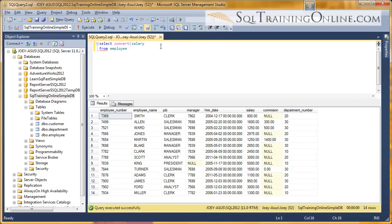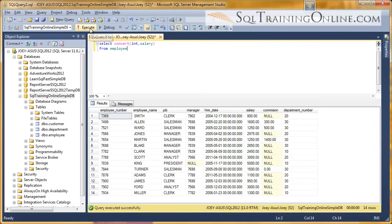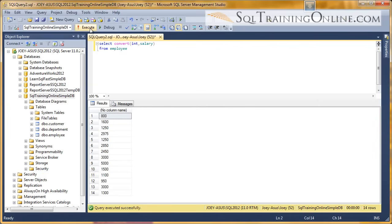So the target type we want to be is an integer. And then we want to operate on the salary column, and then we put a parentheses. And so what that's saying is, take the salary column, turn it to an integer using the convert function. So let's execute that. And you can see there's no decimals there anymore.